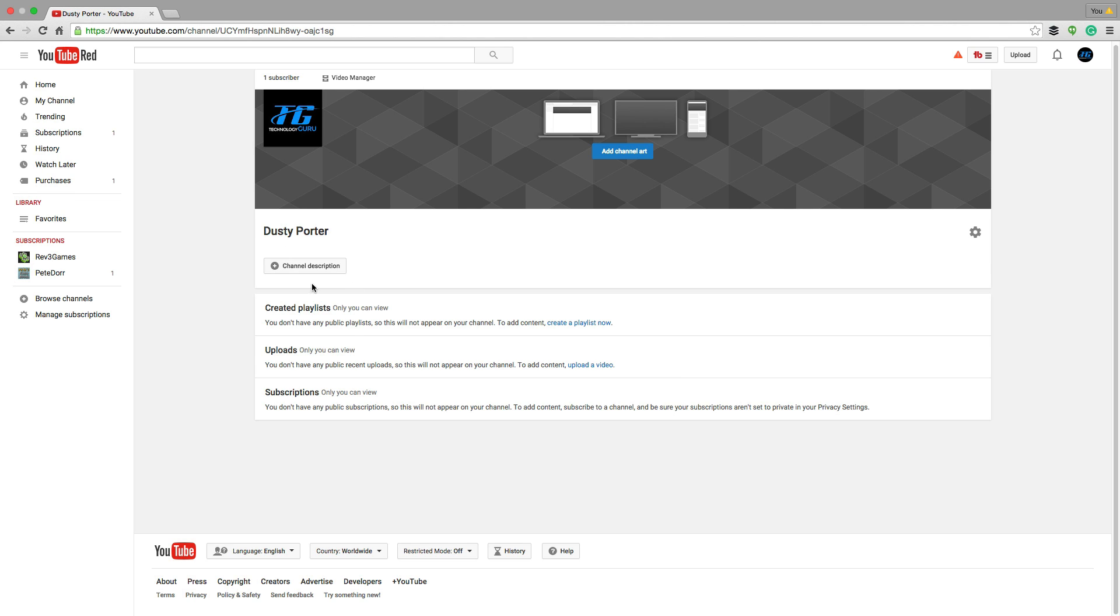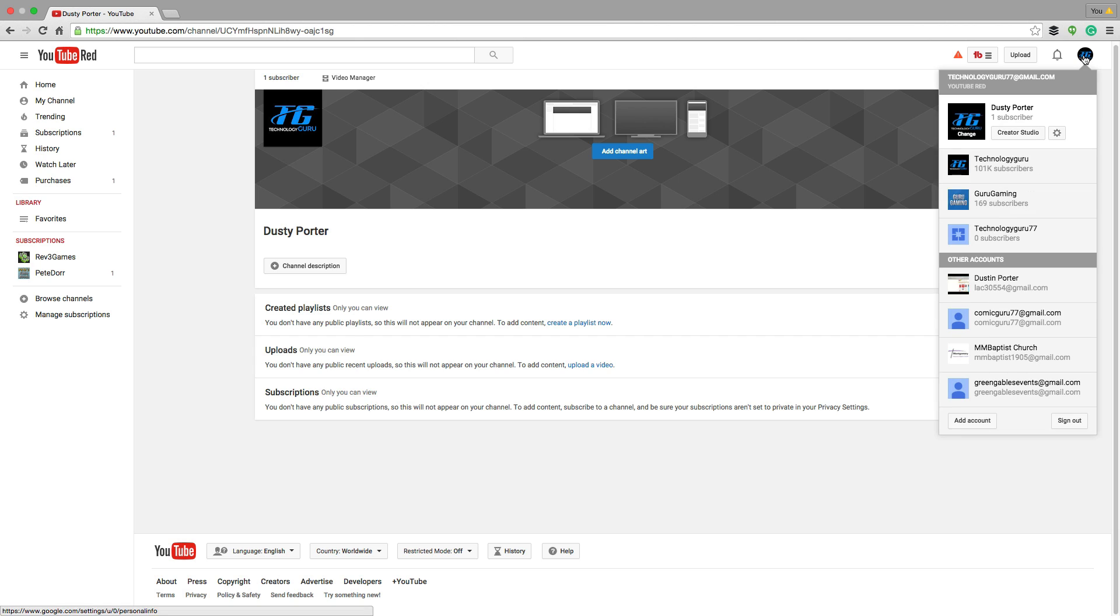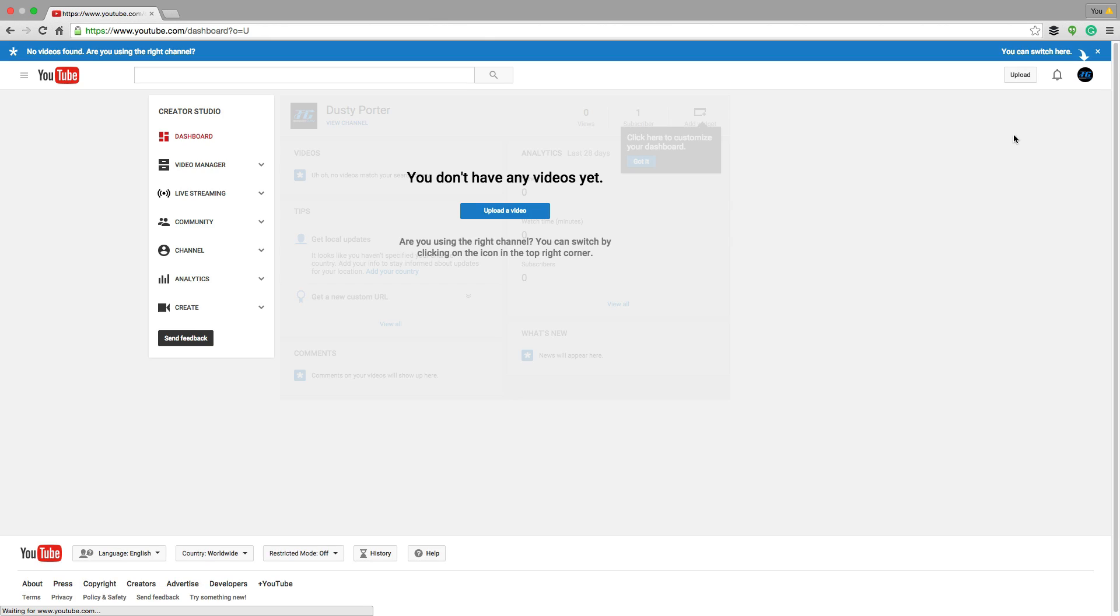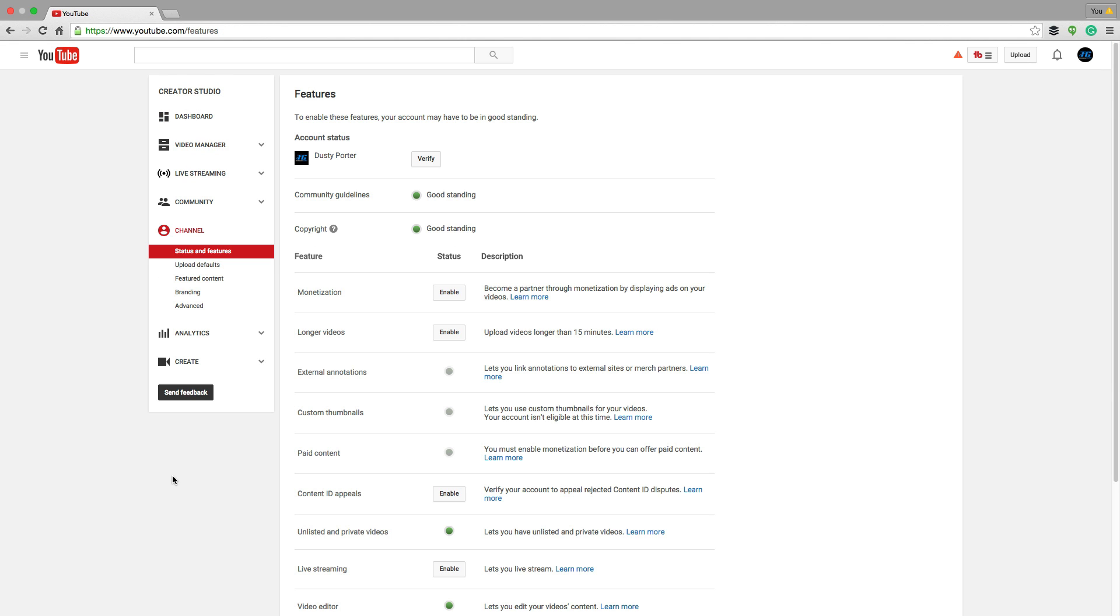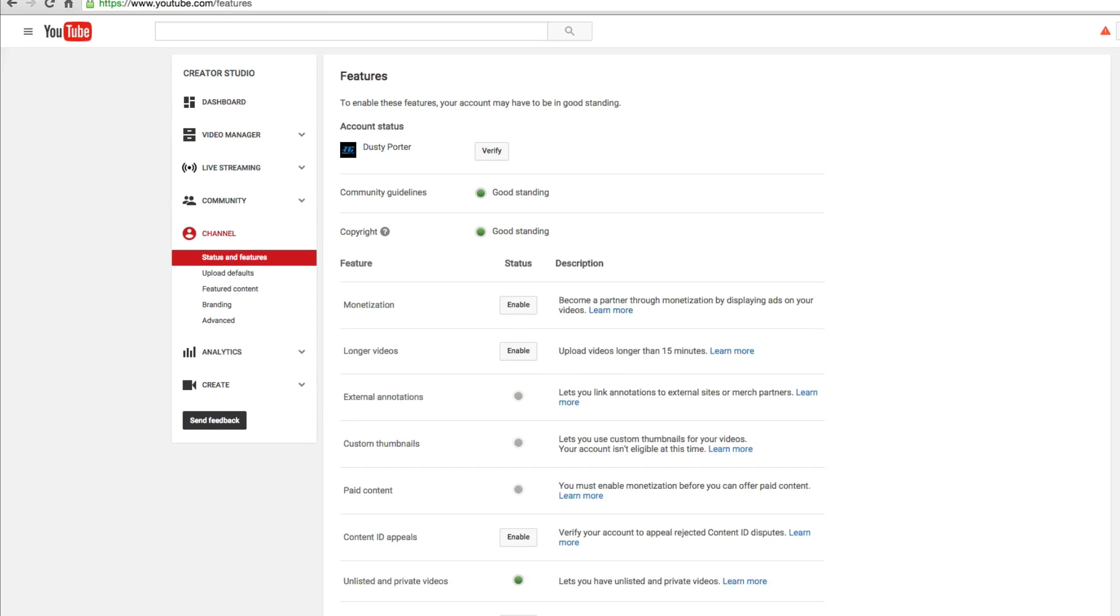I'm going to click on the icon in the upper right hand corner and then go down to where I see creator studio. It's going to be right there by the gear icon. Once you are there, you're going to see these options here.